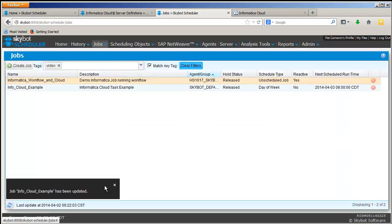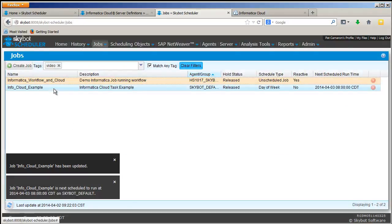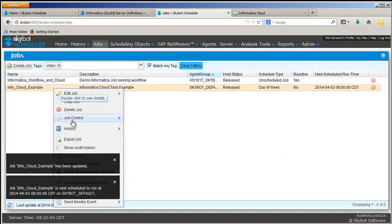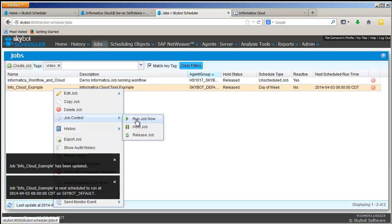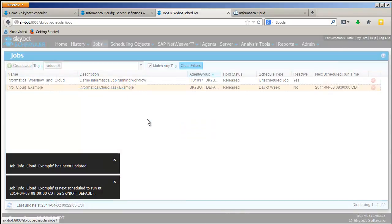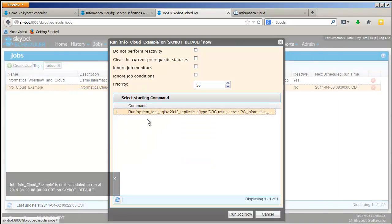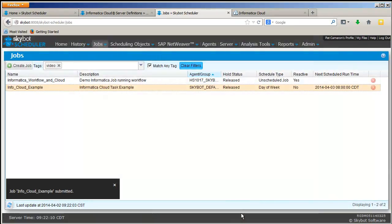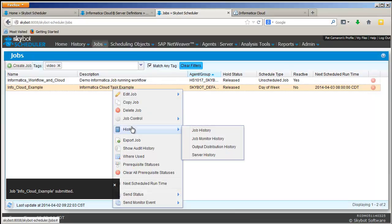I'm going to run this job so that you can see the logging that SkyBot does for each job. So I'll just select to run job now. And this job should run in just a second. I can right-click on it to bring up the history.